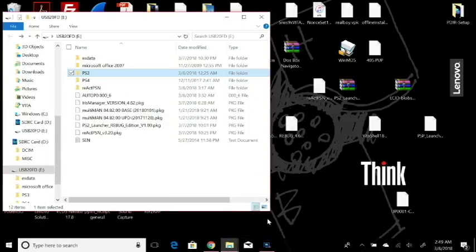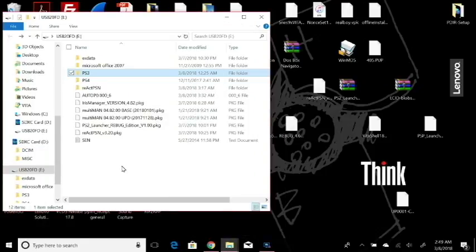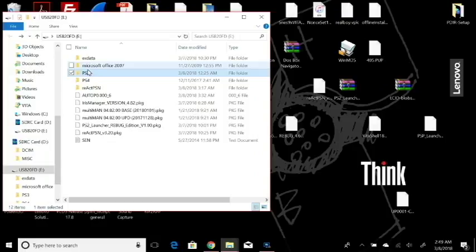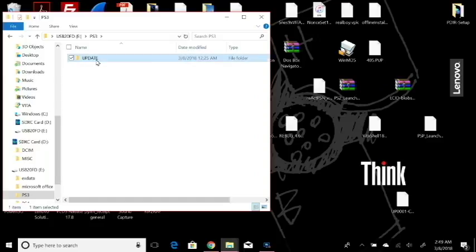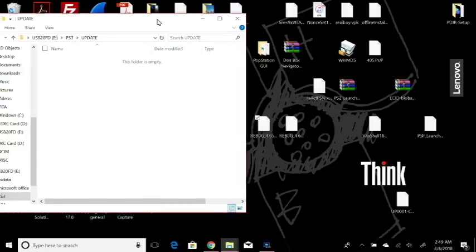Once you've done that, plug a USB stick into your computer as I've already done here. And if you haven't already, create a folder called PS3, all capital letters. Inside that folder, you're going to create a folder called UPDATE that's also in all capital letters.